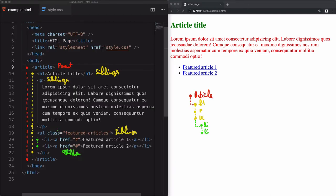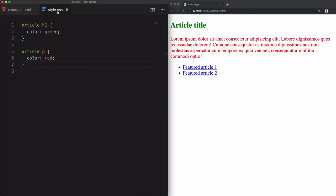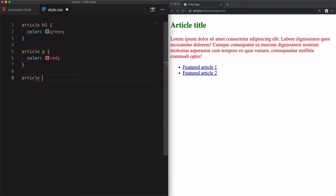You can also access children by going from parent to sibling to children. In this case, we have the unordered list as a sibling, then the list items as children. For example, to change the background of the list items to gray, we start from the parent 'article', add a space to define the first sibling which is 'ul', then another space to go deeper into the children — the list items — and write 'li'.